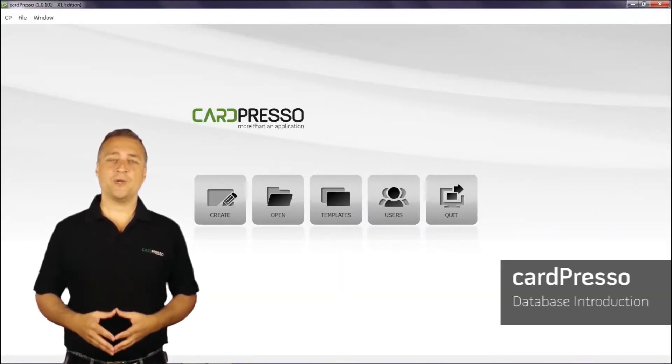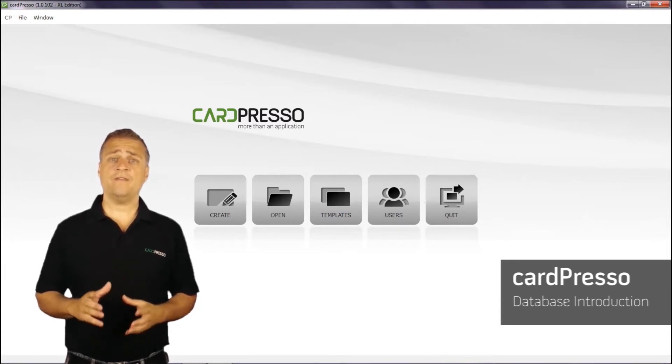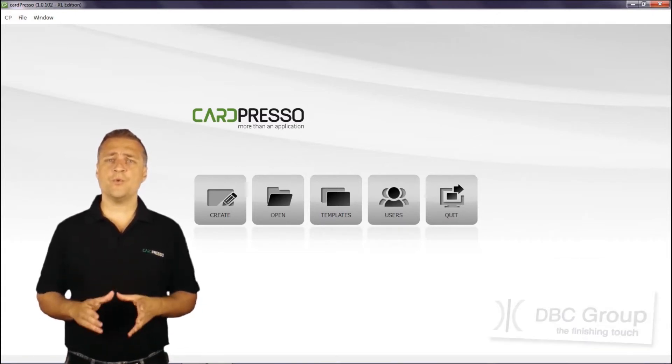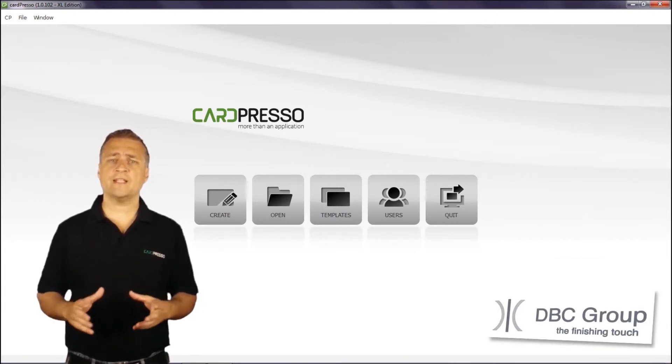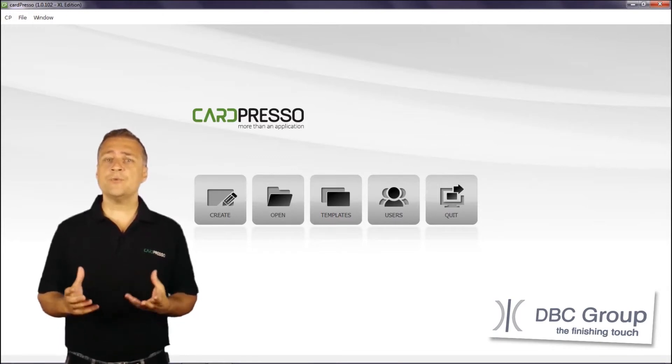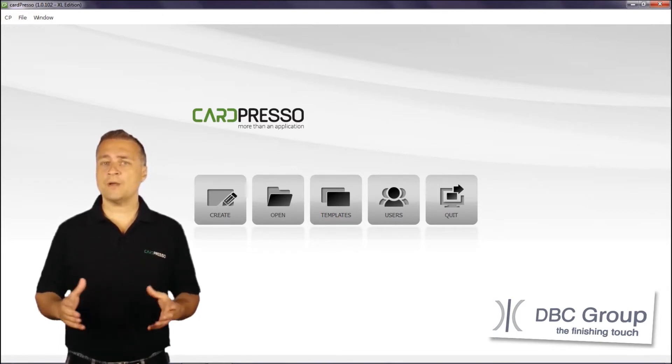Hi, welcome to Cardpresso. Imagine that you have hundreds of records spread across two or three different kinds of databases and you need to create a plastic card for each record.